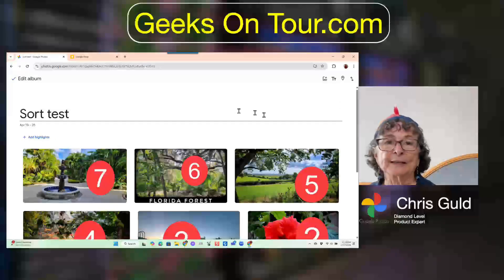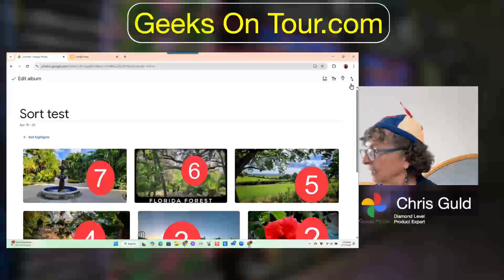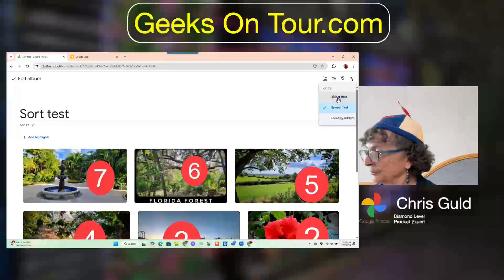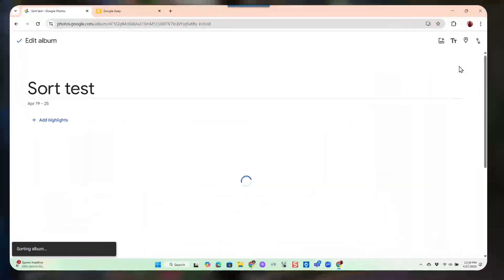I can click that and choose newest first. Now it's seven, six, five, four, three, two, one. I'm going to go back to oldest first though.